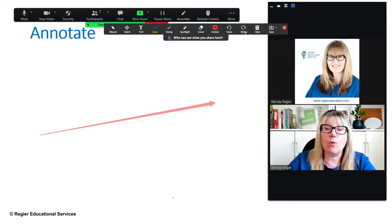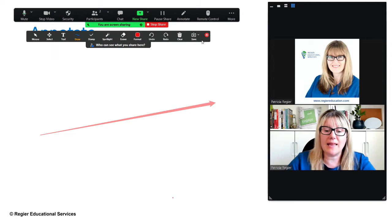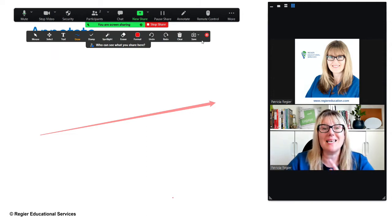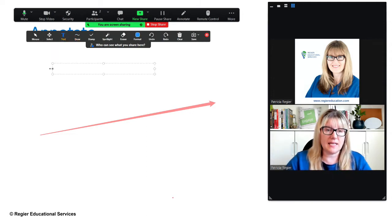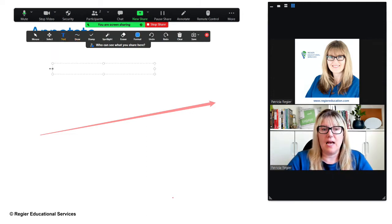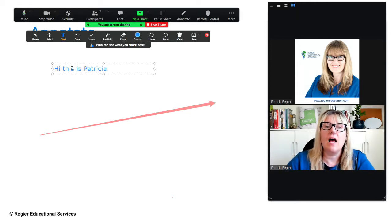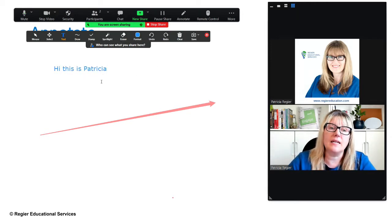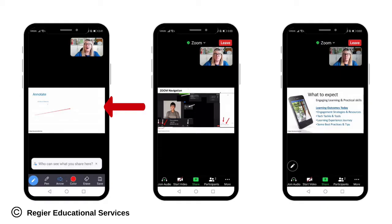That opens up this floating bar, again they cannot see this. So I can click T for text and I can click away from that and that will work. So I'm going to take a screenshot of my participant view.